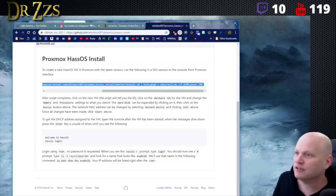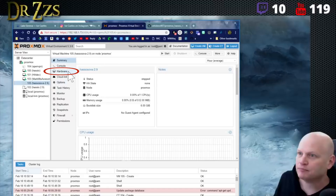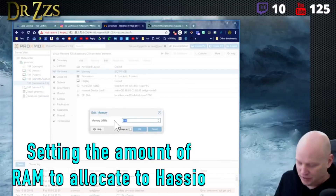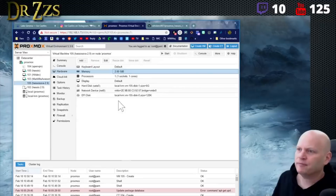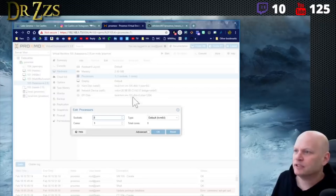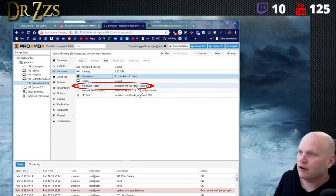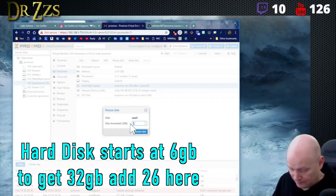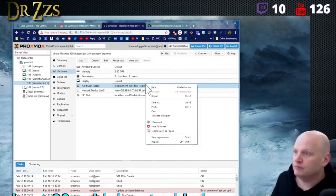After the script, click on the VM, click Hardware to change the memory and processor settings. We can give it 2048 MB of RAM, two processors — one socket, two cores. For the hard disk, click resize disk and add 32 gigabytes.